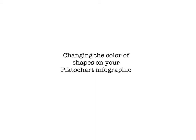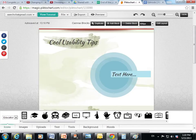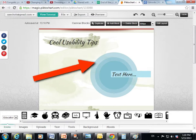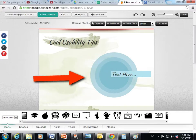Hi everybody, Mrs. Eccles here to help you learn how to change the color of the shapes on your PictoChart infographic. So when you pull up your template, you might have shapes like this one that are already designed and colored and put on to your infographic.